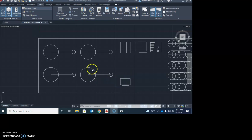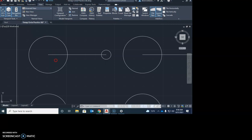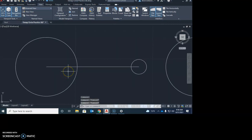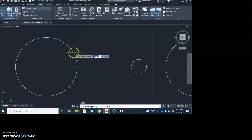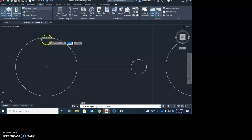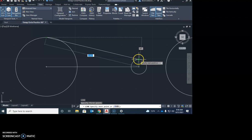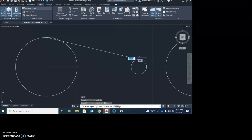We're going to start working with these four things. Zoom in on the first one at the top. On that first one, we're simply going to use the line command — go L for line. Using our O-snaps, if you have quadrant turned on, you're just going to draw a line from the top quadrant of that circle to the top quadrant of that circle.